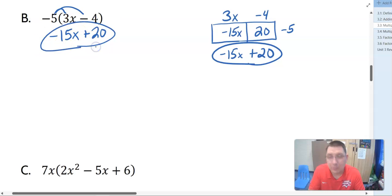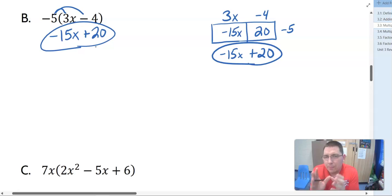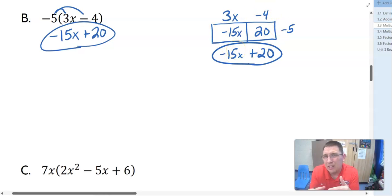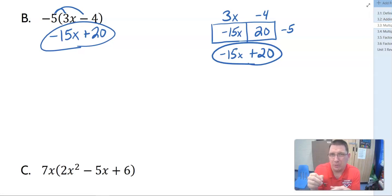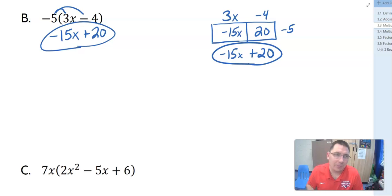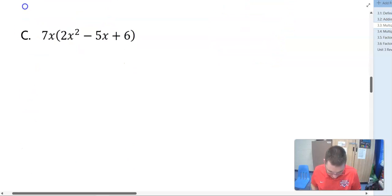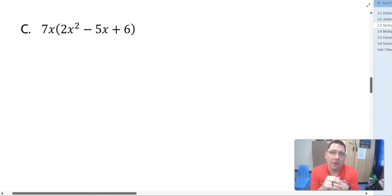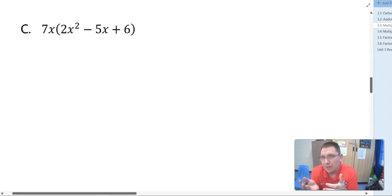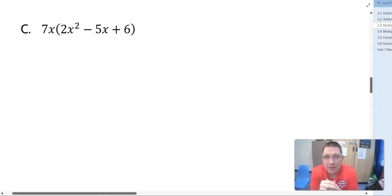Either method will get us there — it's your choice. As we get to more complicated problems, the box method will keep things more organized, because we'll get a lot of rainbows and it'll be messy. Let's look at example 1C. This one's a little bit different. Now we've got 7X outside, so we're not just multiplying by a number — we've got a monomial here that has a variable involved.